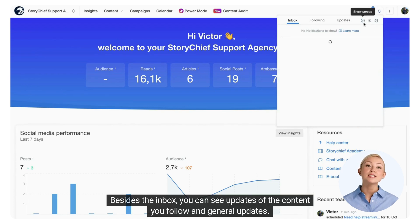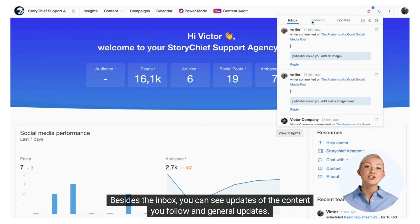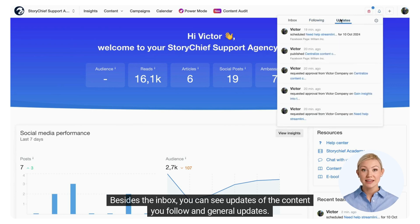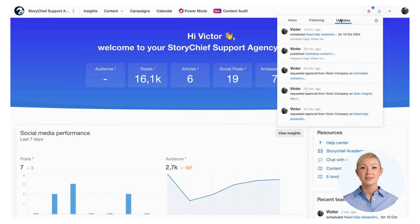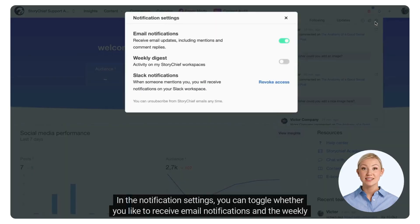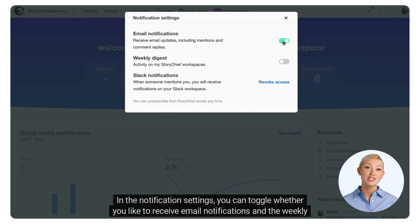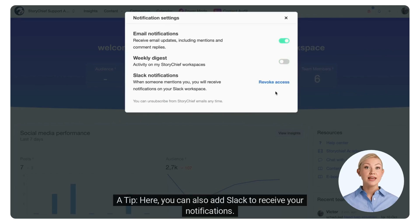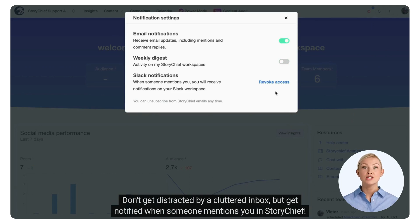Besides the inbox, you can see updates of the content you follow and general updates. In the notification settings, you can toggle whether you'd like to receive email notifications and the weekly digest. A tip: here you can also add Slack to receive your notifications. Don't get distracted by a cluttered inbox — get notified when someone mentions you in StoryChief.